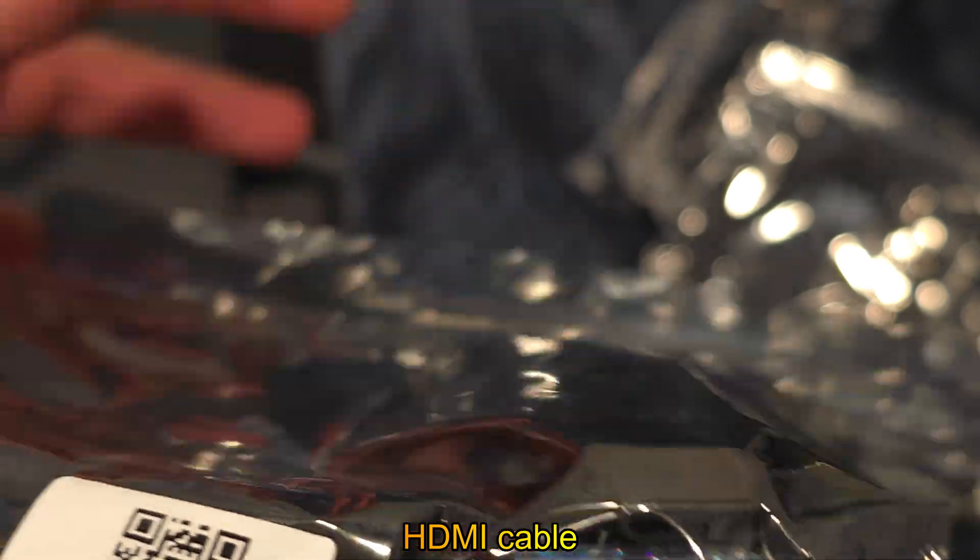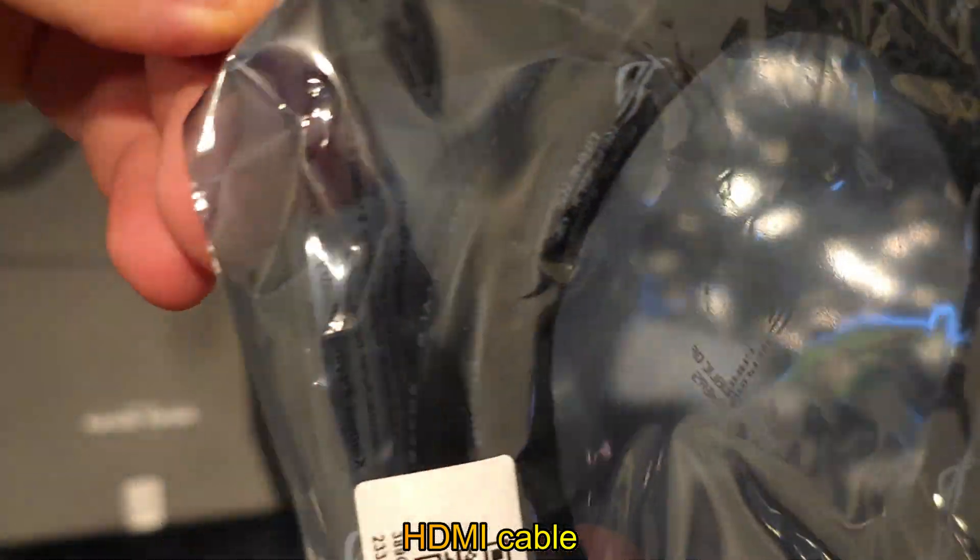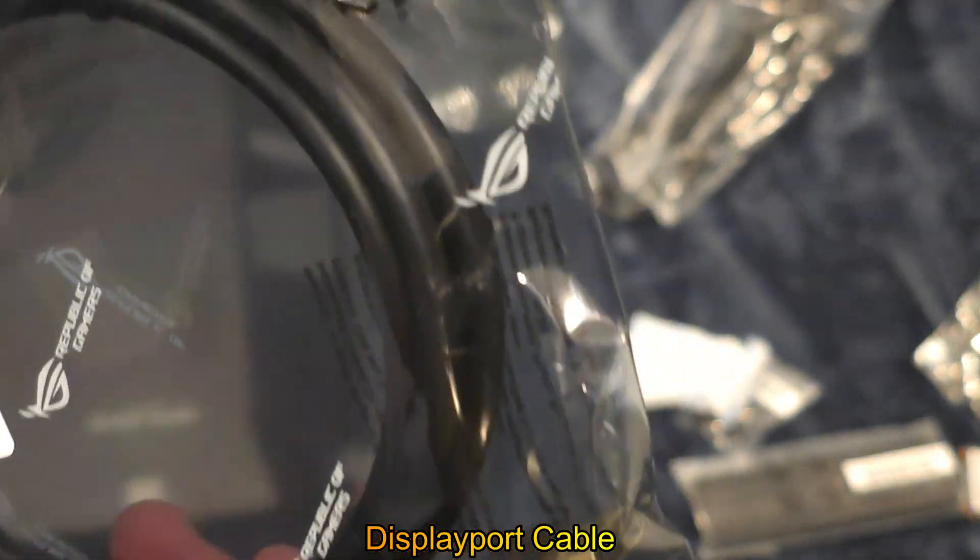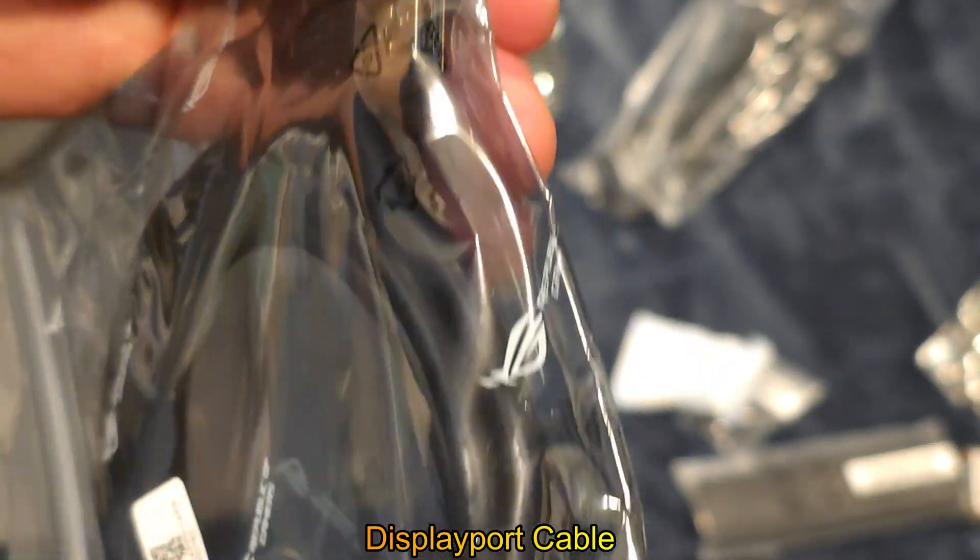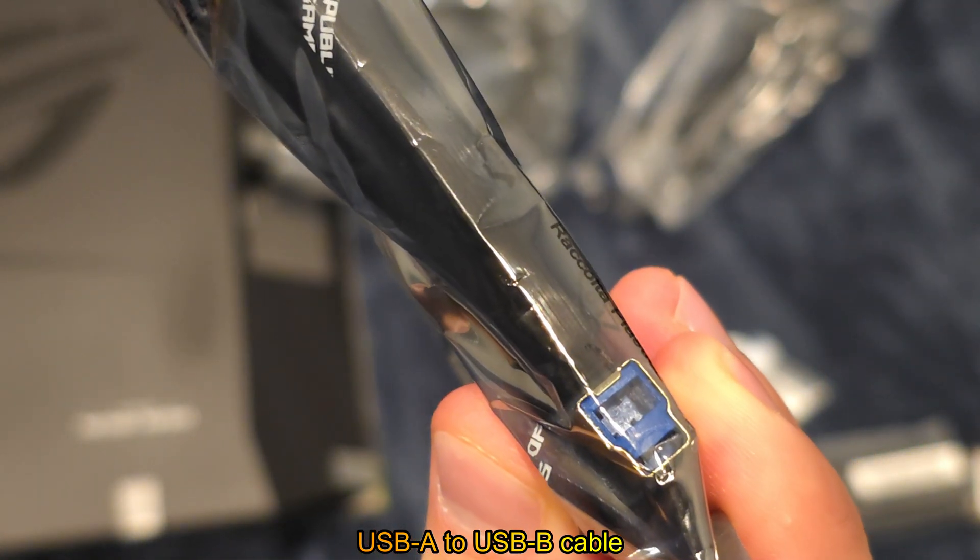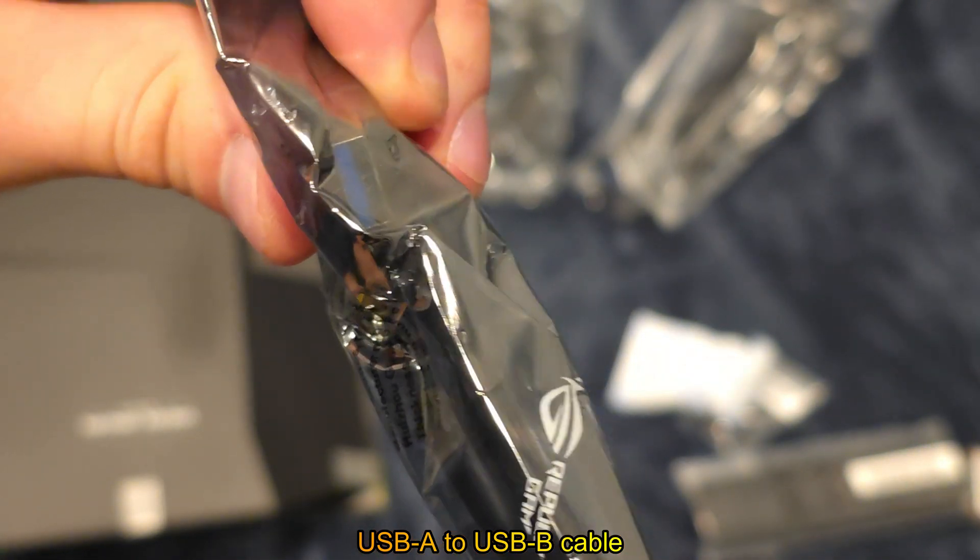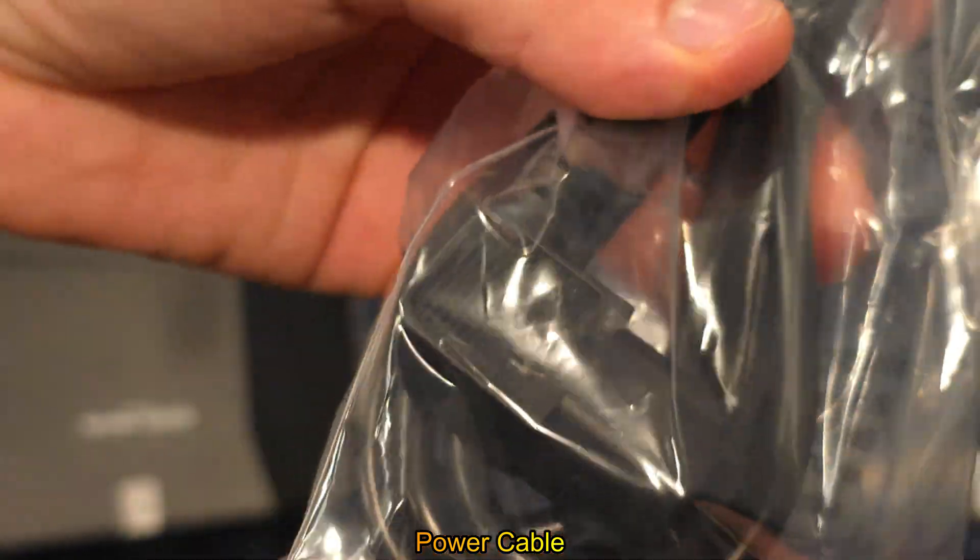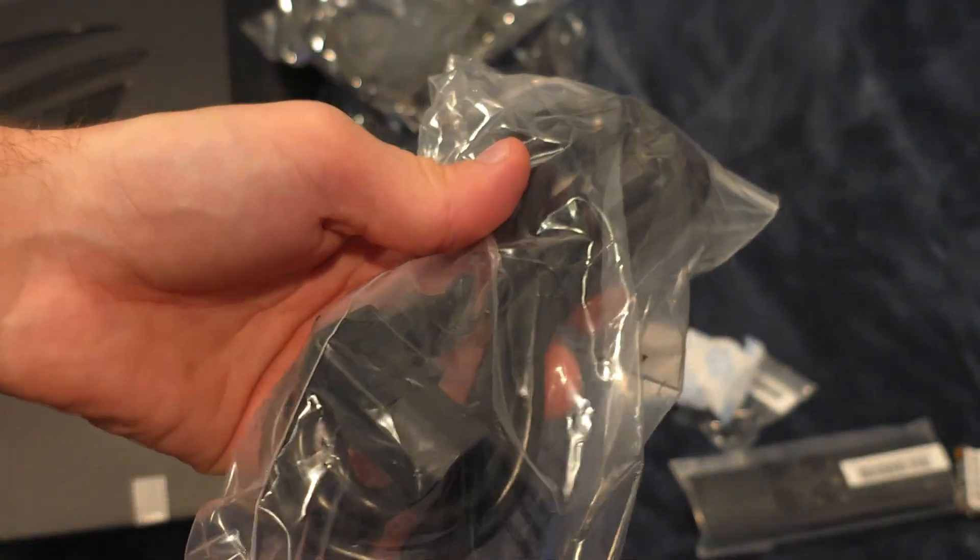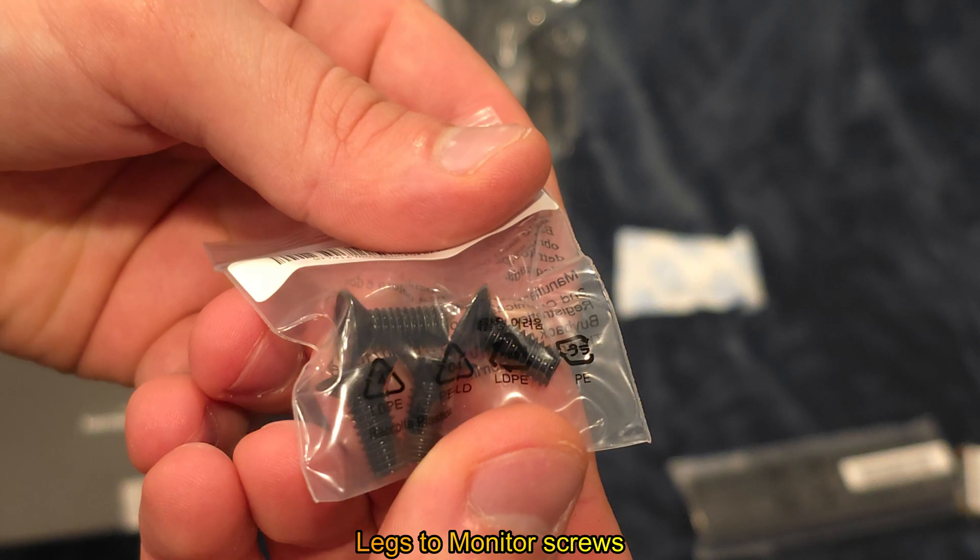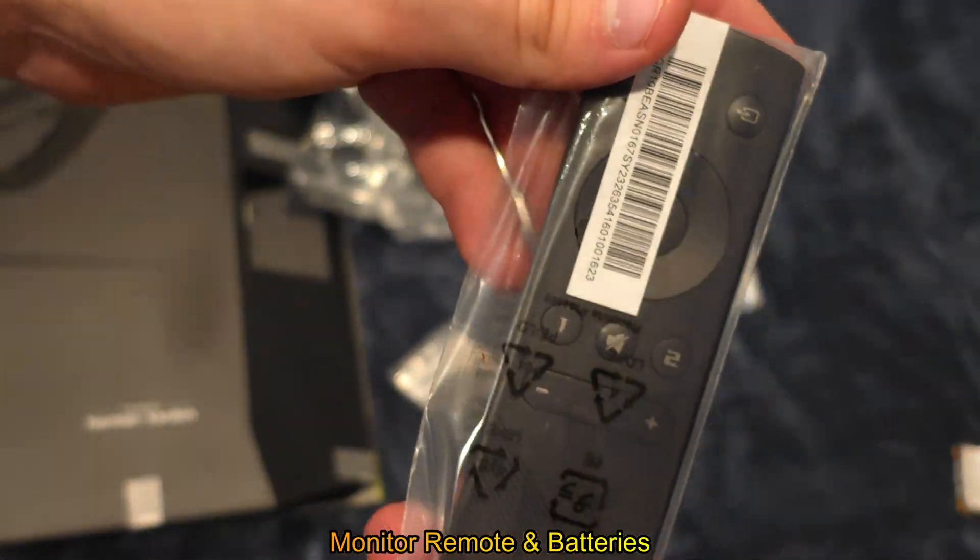HDMI cable, DisplayPort cable, USB-A to USB-B cable, power cable, legs to monitor screws, monitor remote batteries.